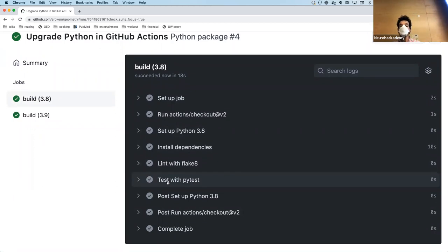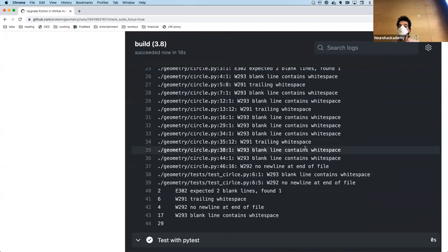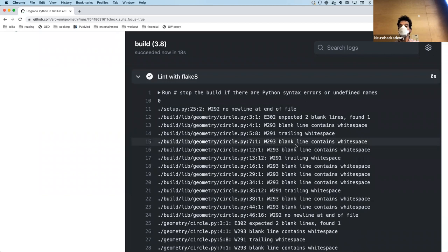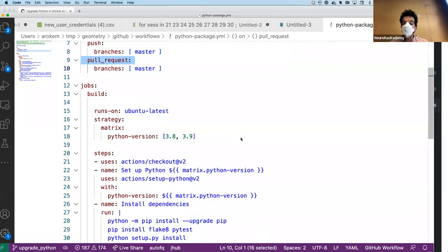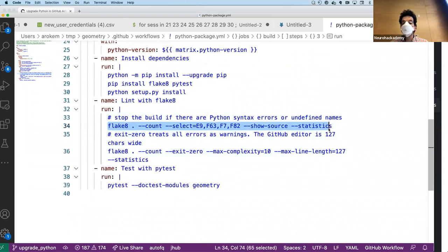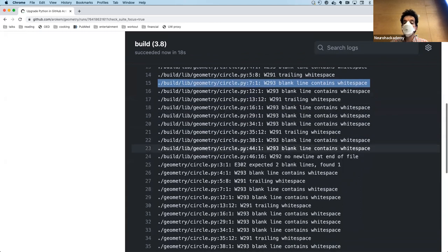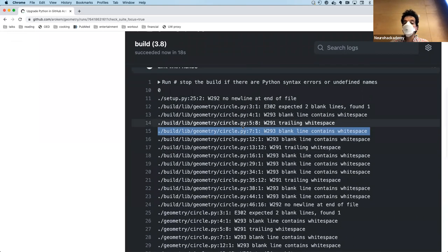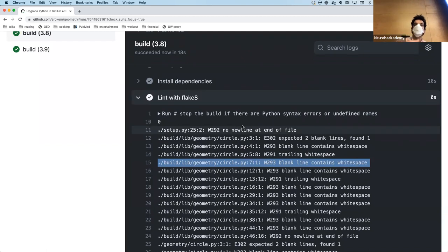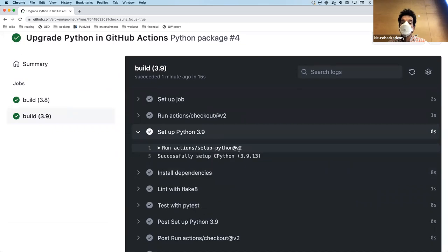I can go look at the outputs of the linting step. It's giving me some warnings about things it doesn't like — blank lines that contain whitespace in my code — but these are not showstoppers because of the way I've configured flake8. These particular things are not considered errors, so it's letting them slide but recording them, and I can go fix them. Notice it built on 3.8 and on 3.9.